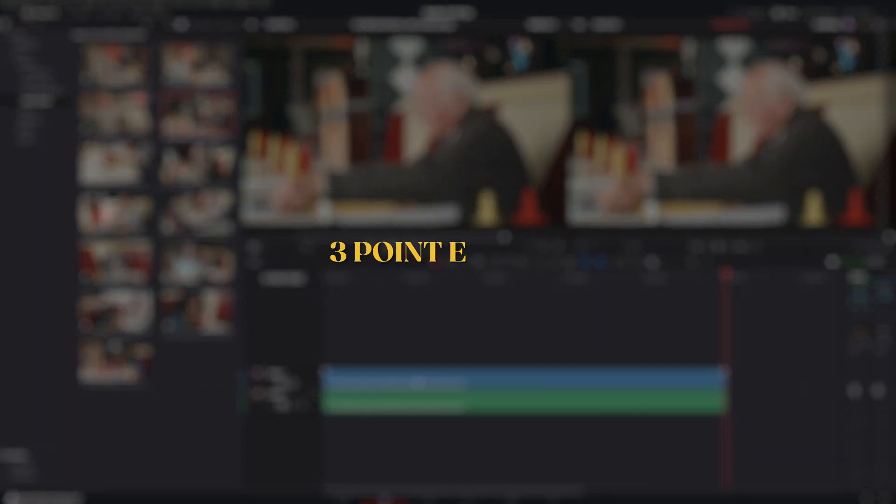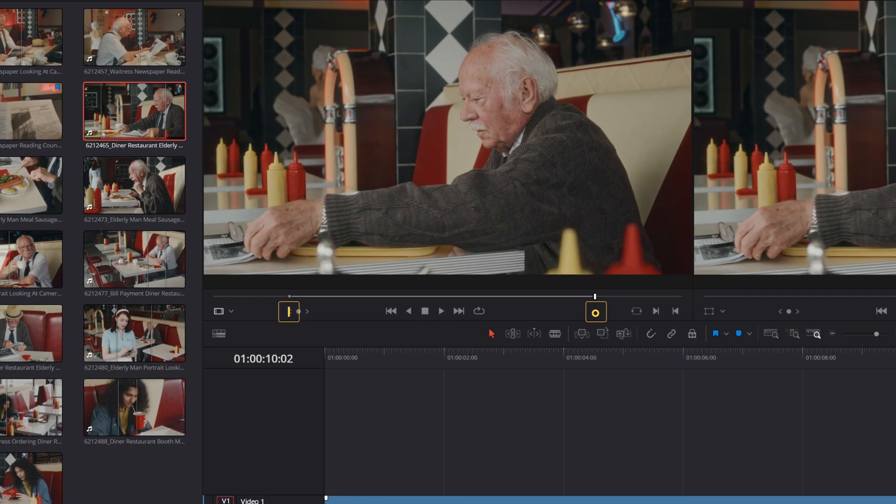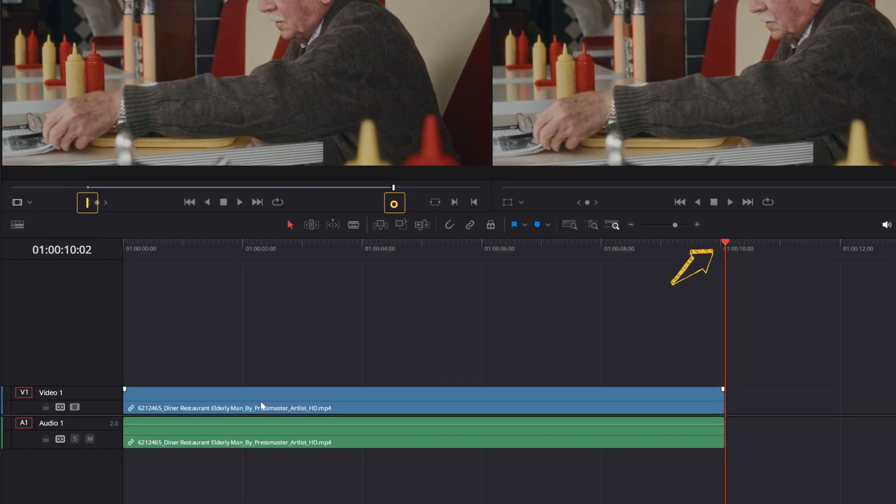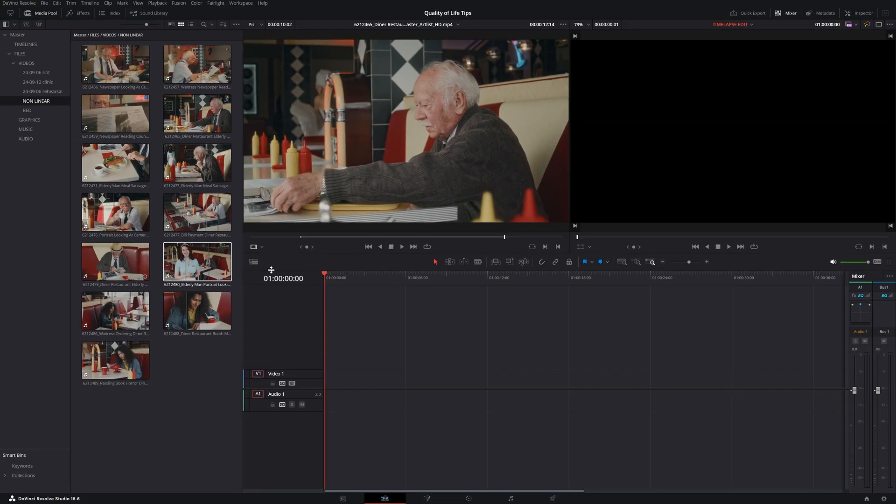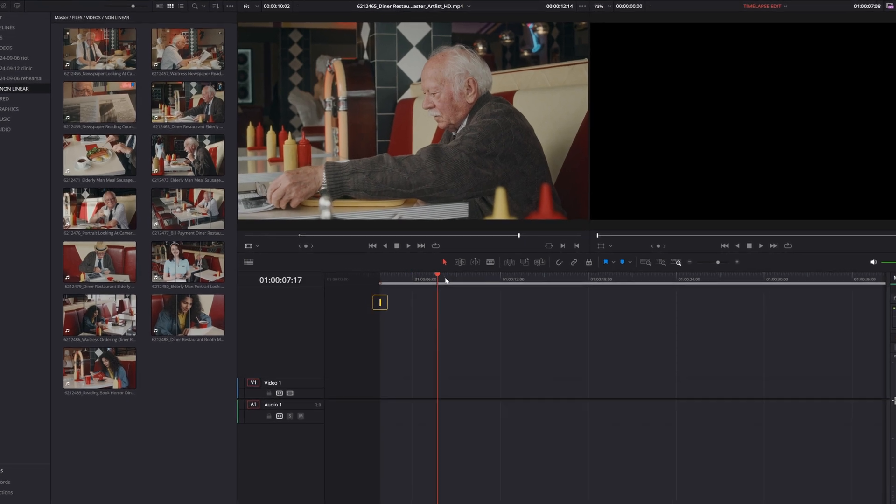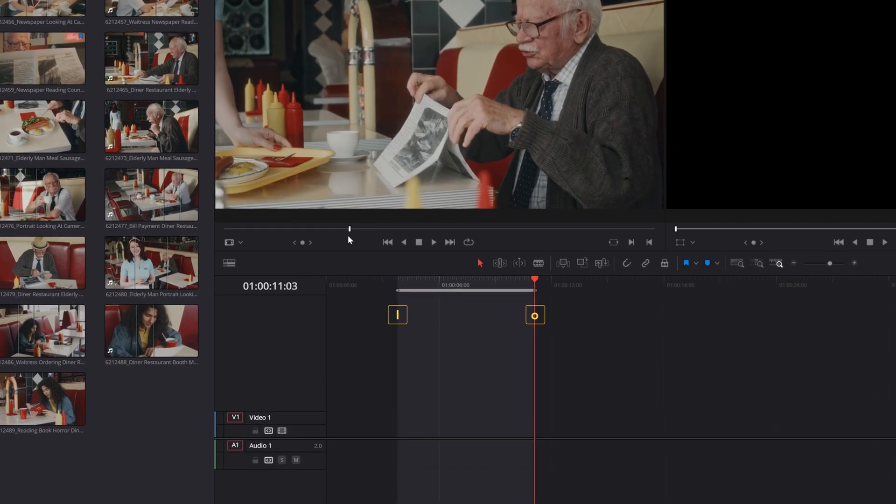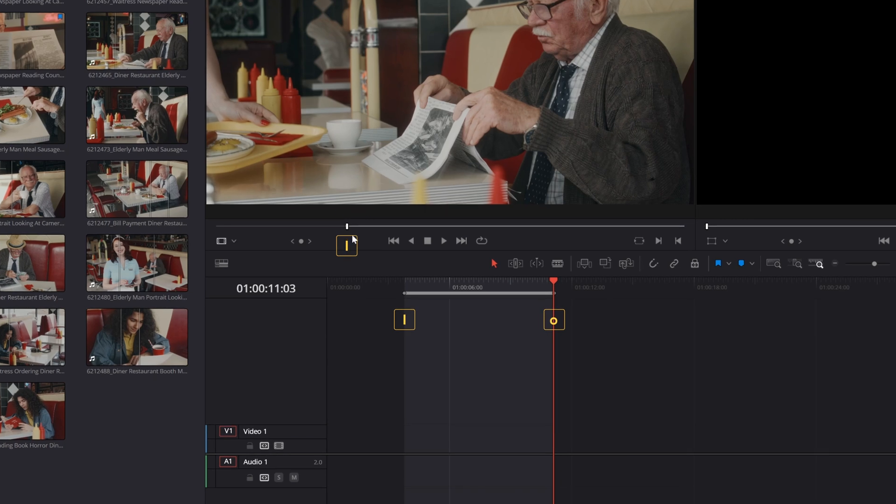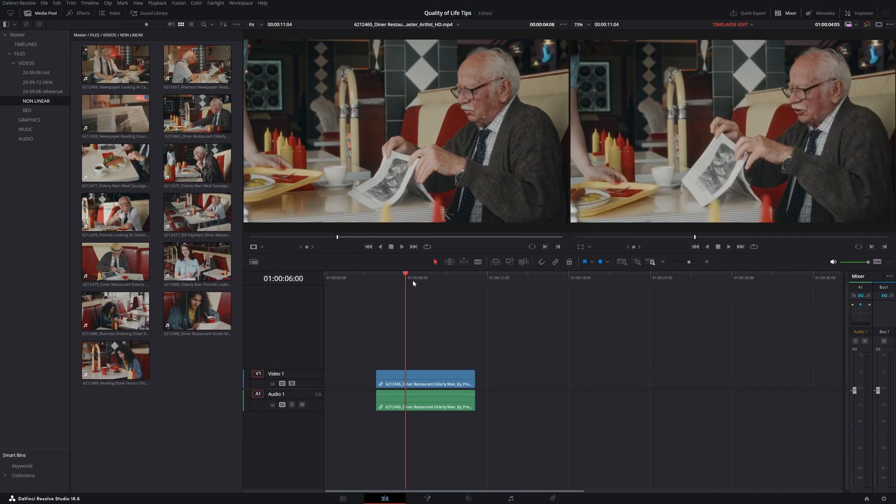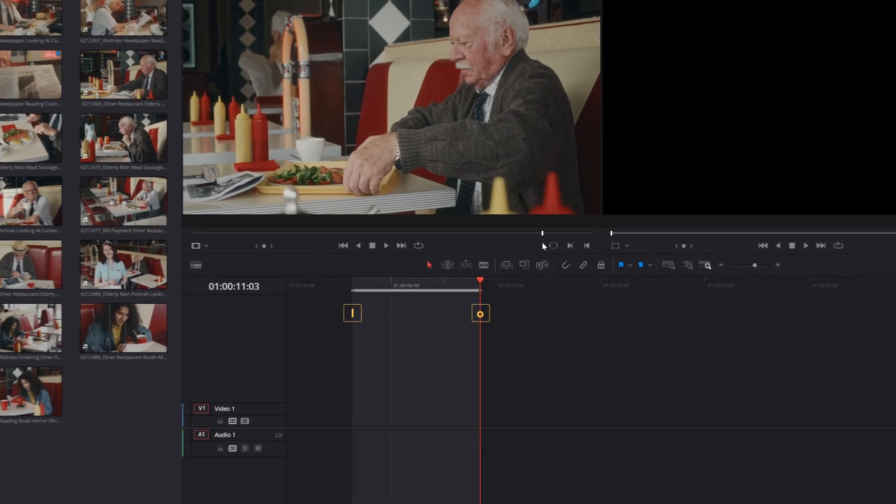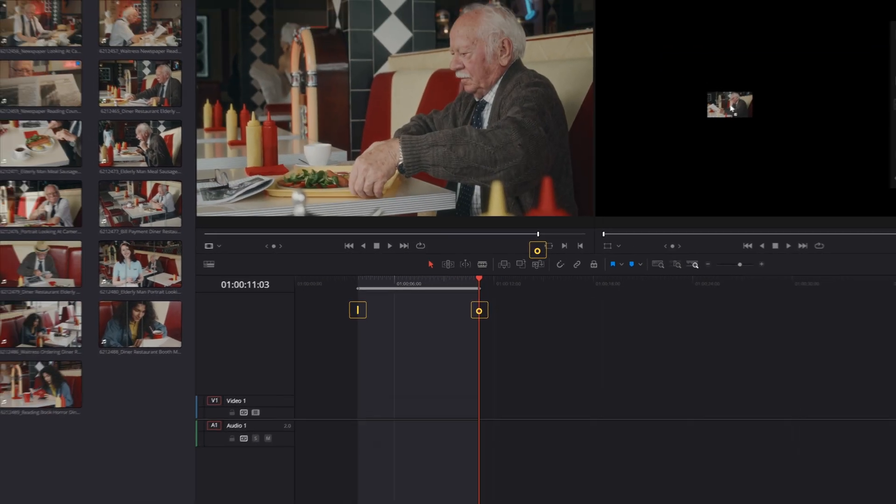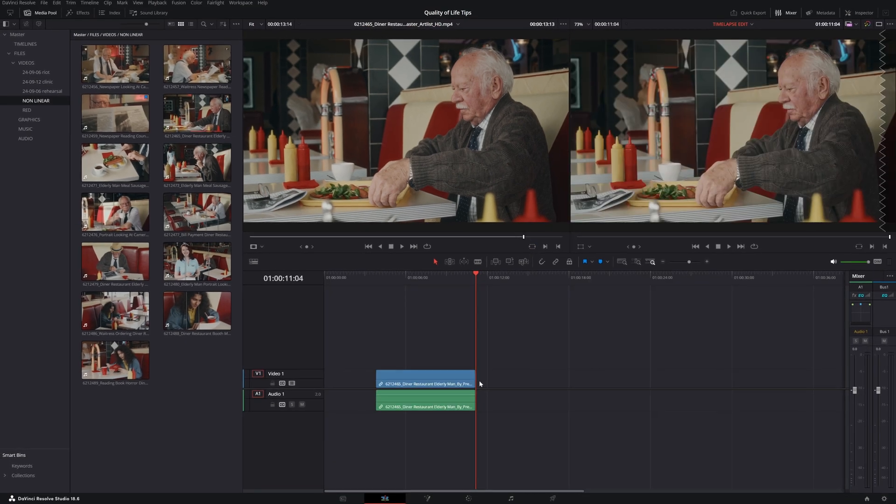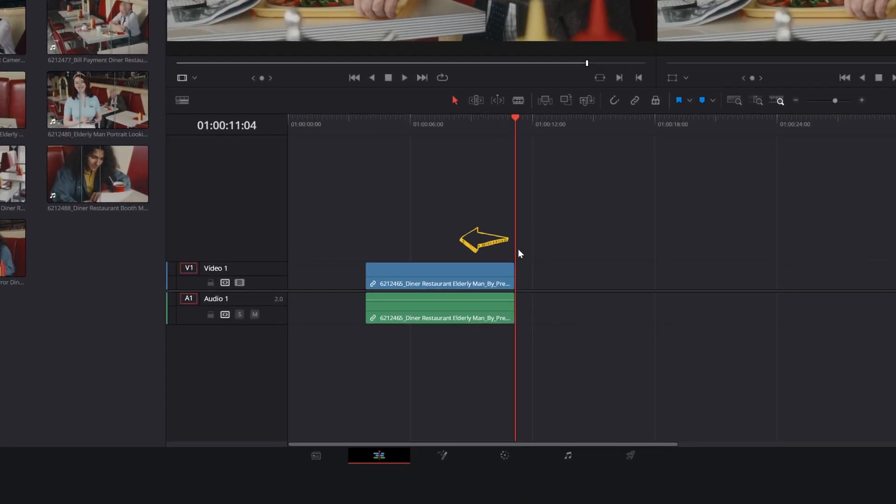This is called three-point editing because it uses three temporal points to determine your edit. The in and out points in your clip and the cursor in your timeline. The three points can be arranged differently. You can place an in and out in the timeline and an in point in your clip, and the clip will fill the in and out in the timeline starting from the in point in the clip. Or you can place an out point in the timeline and the clip will fill the in and out in the timeline starting from the out point and going backwards.